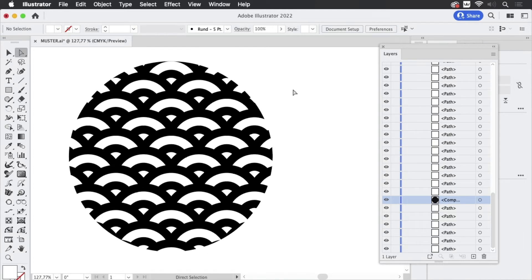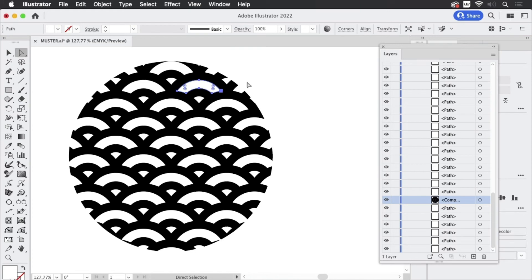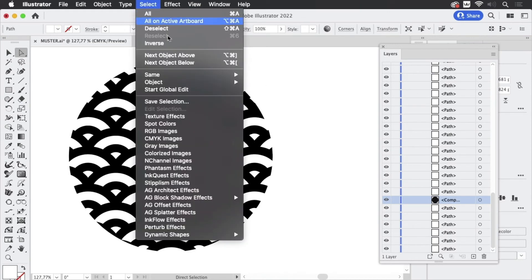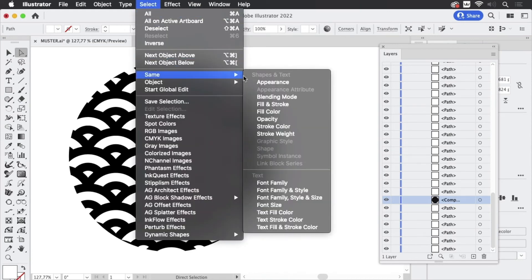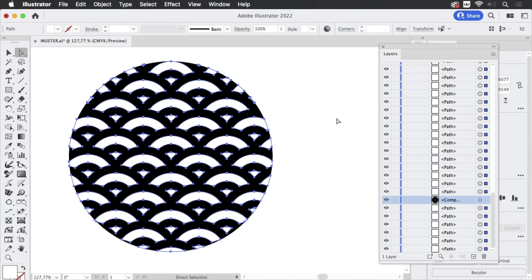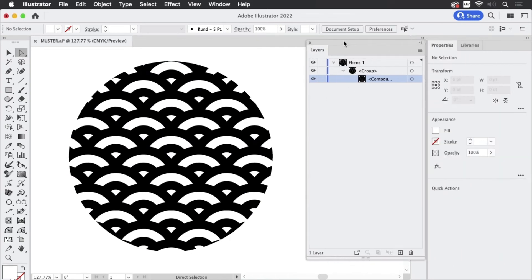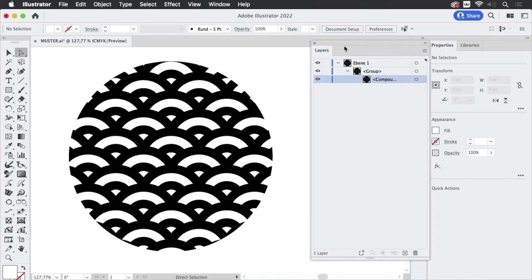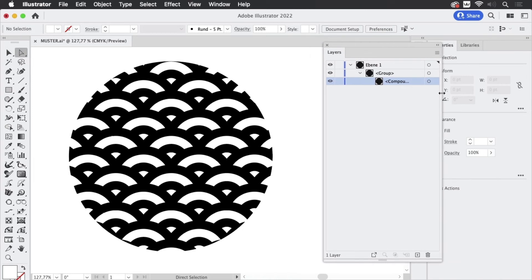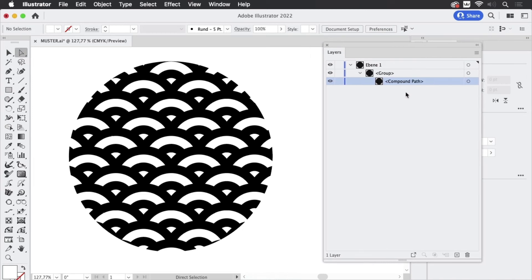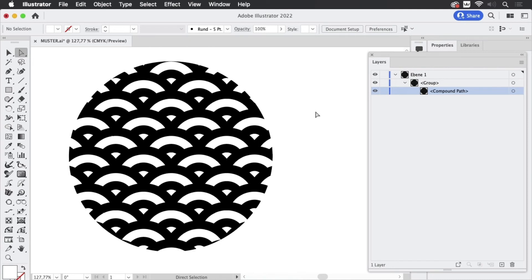So we need to get rid of them and thankfully that's simple. So just select one of them. Go to Select Same Fill Color and Illustrator has selected all the white ones. So let's just delete them and you see in the layers panel there's just that compound path and that's what we need. That's what we can send to the plotter.